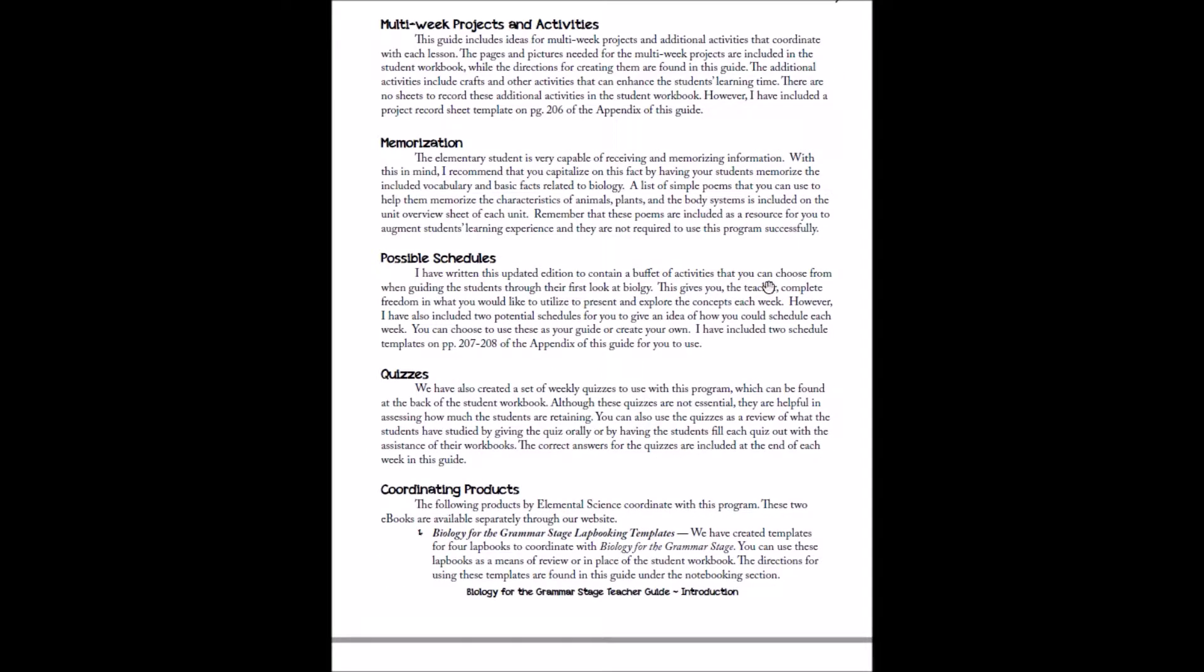And possible schedules, so we like to always provide you with a two-day-a-week and a five-day-a-week. Those schedules are independent, so if you want to do two days one week and five days the next week, you can certainly do that. So each week you'll have schedules.